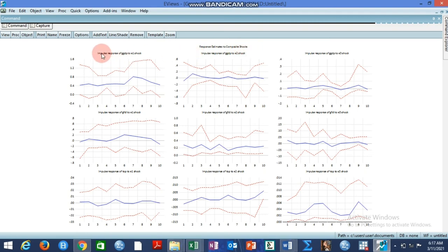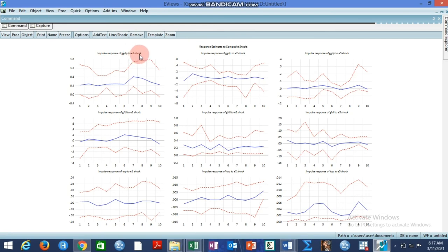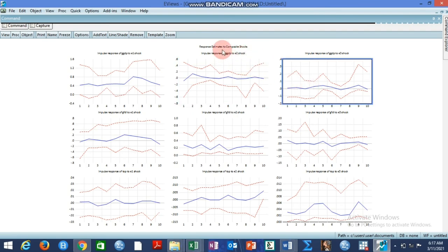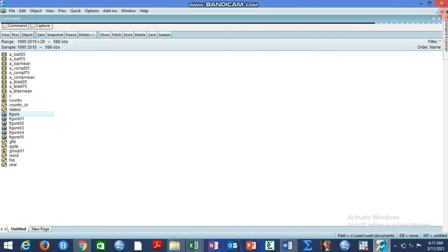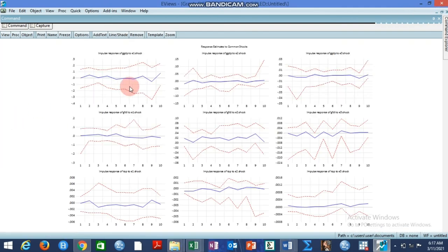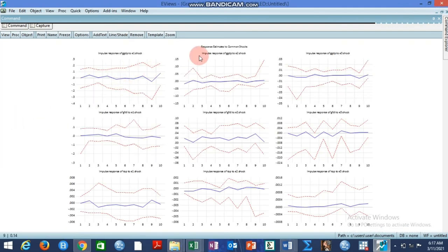Each shock, for instance, impulse response will come out three times. This is a response estimate to composite shocks. Impulse response of GDP to shock one, that is e1 shock. This has to do with structural error shock. This one is for impulse response of GDP to e2 shock, and this is based on composite shocks.